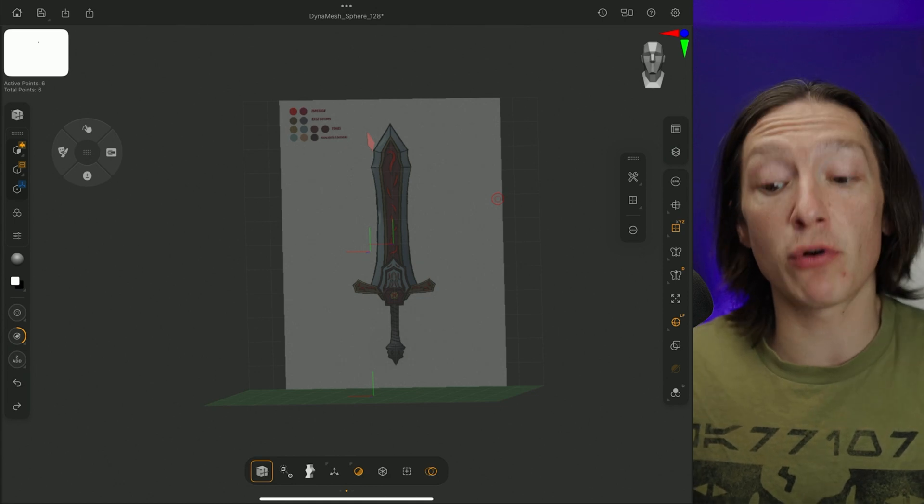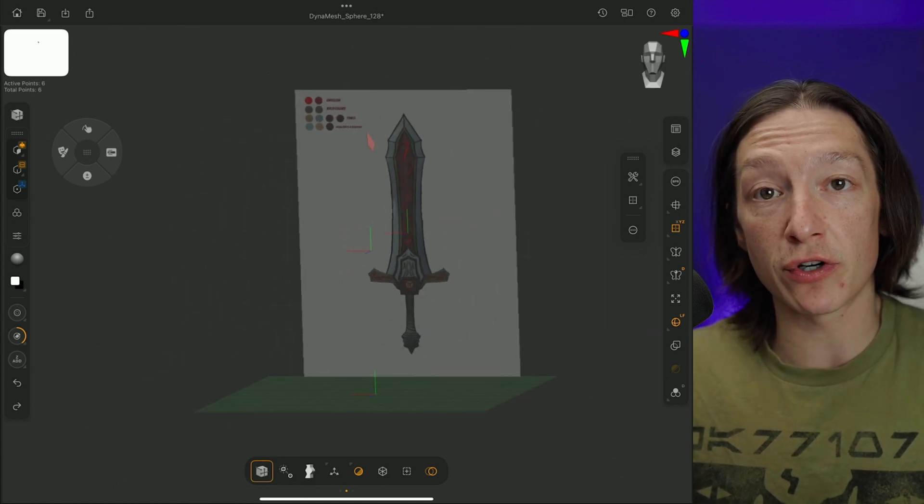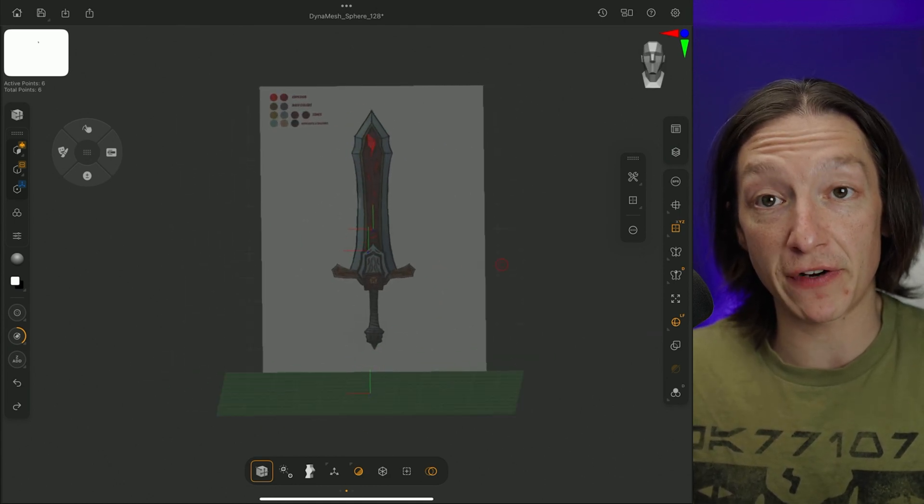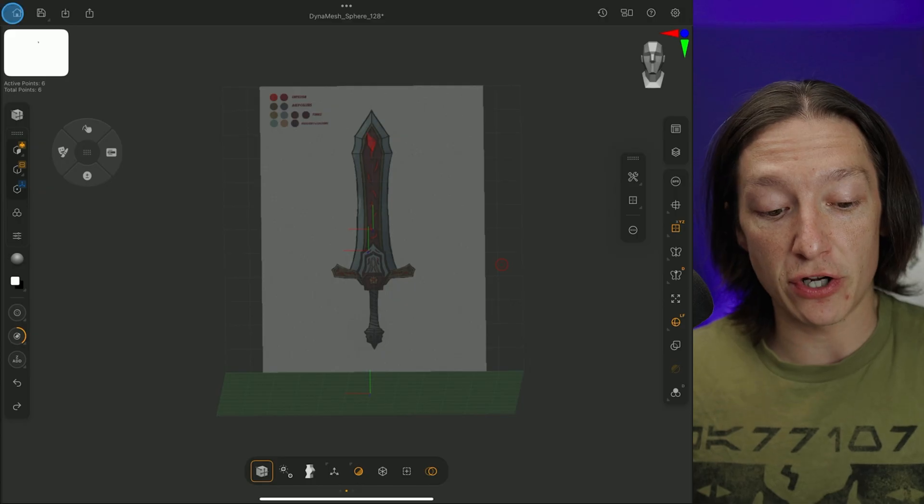All right, today I'm going to show you how to import a reference image into your ZBrush project file on your iPad, kind of like this.